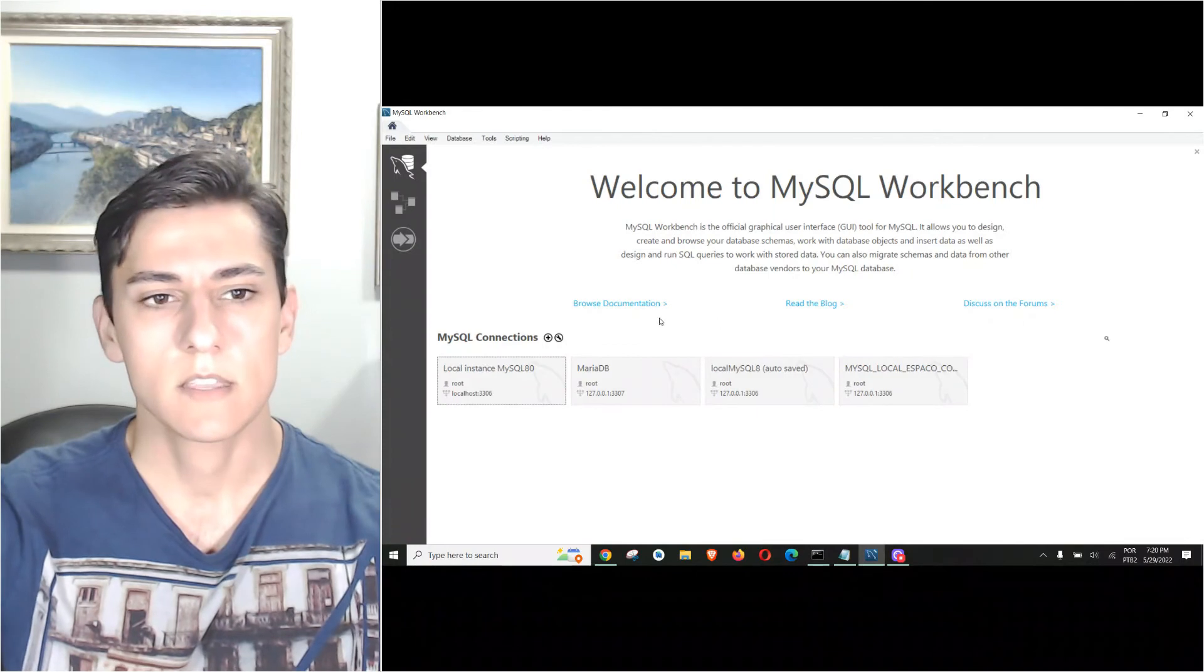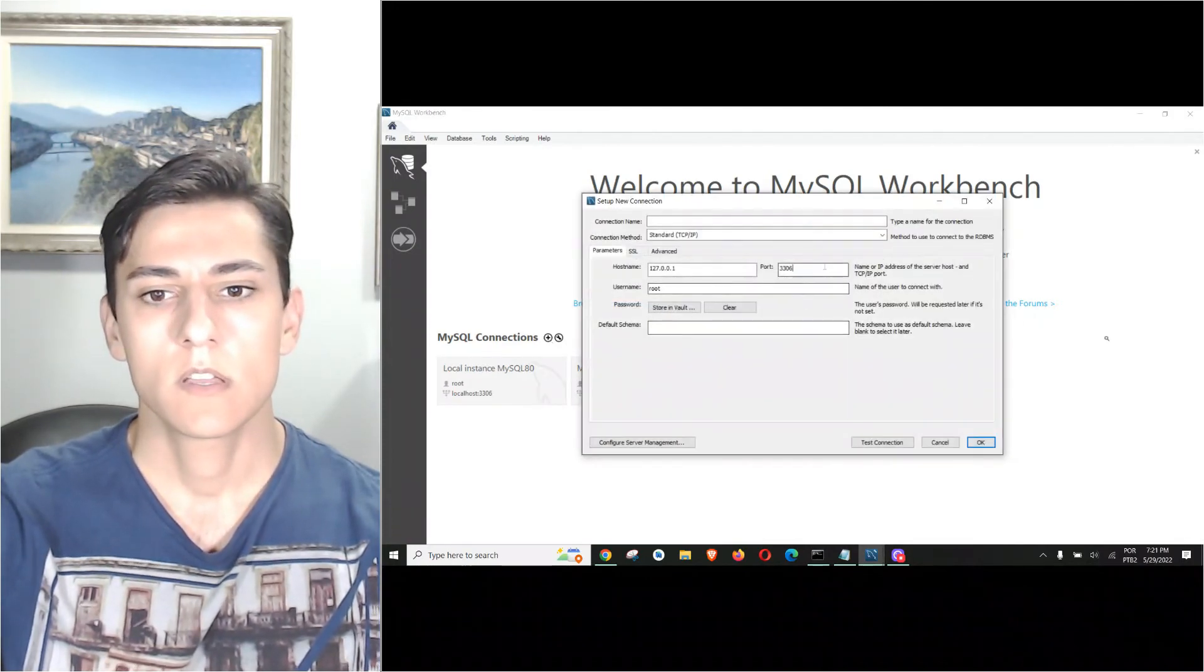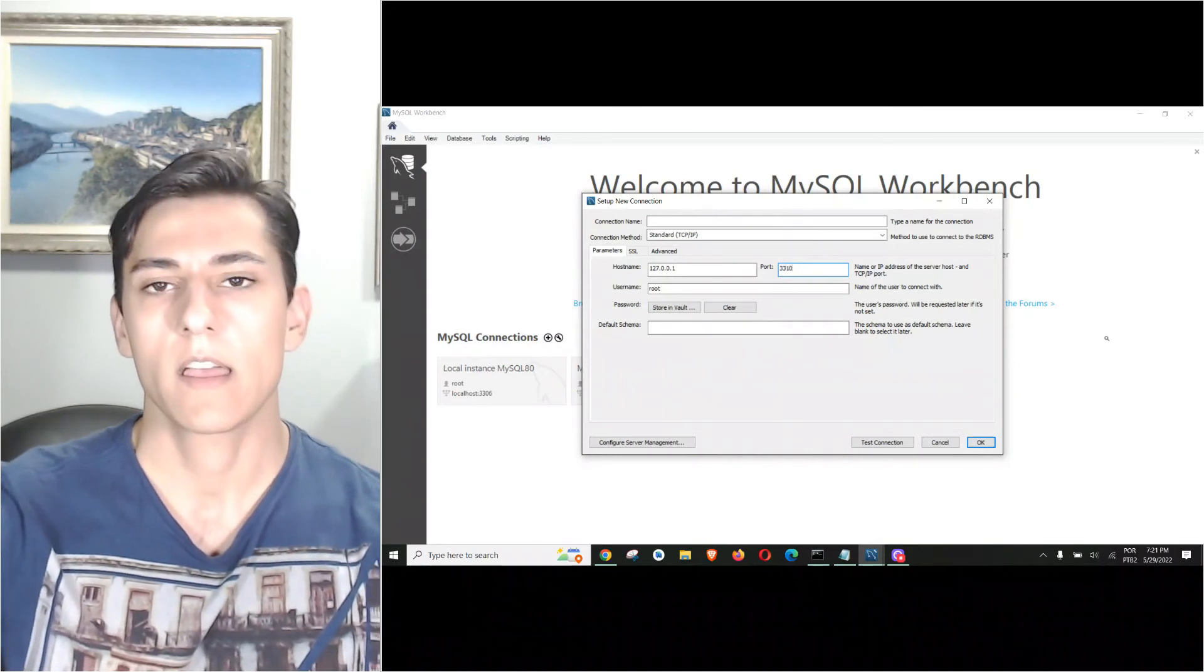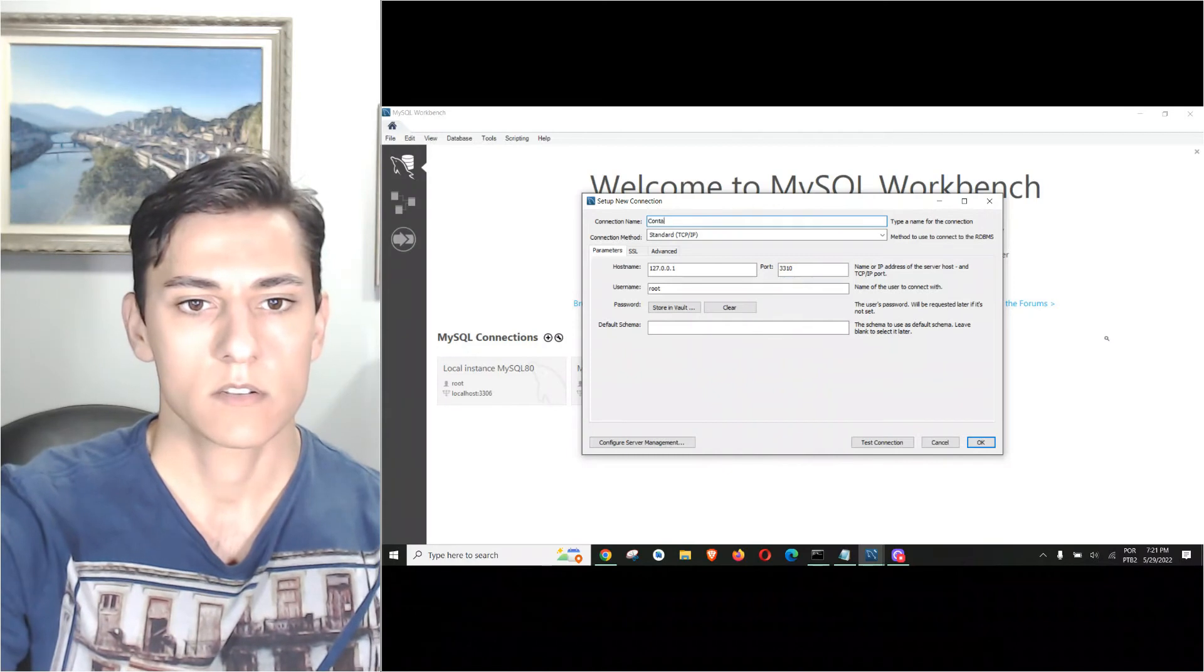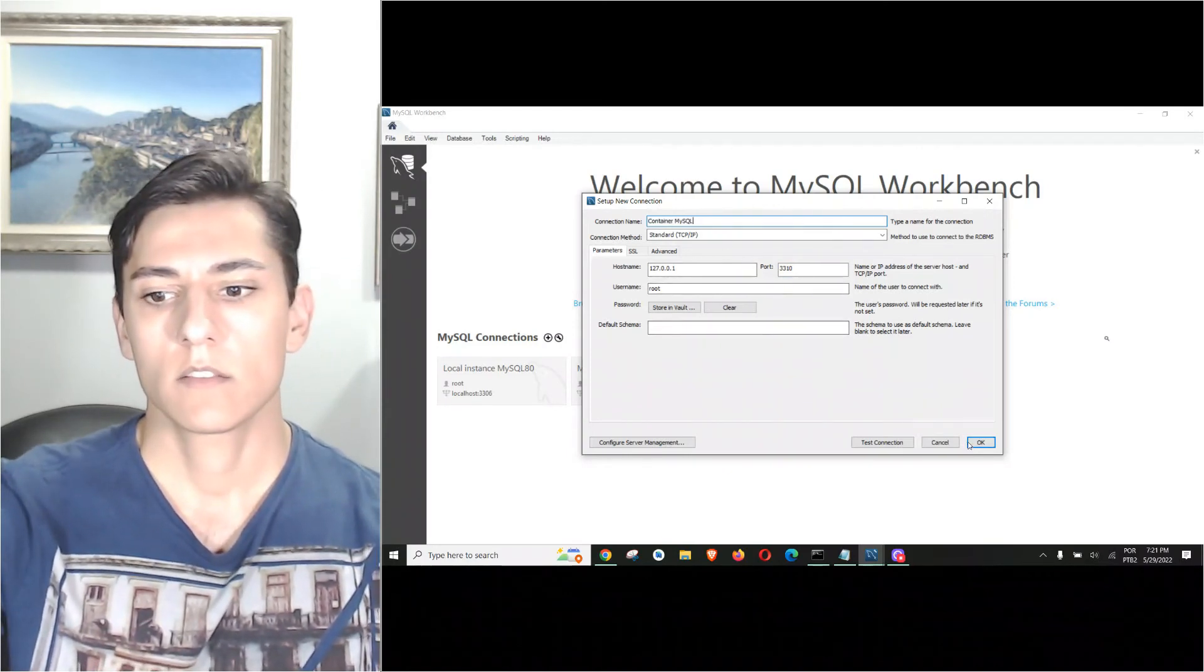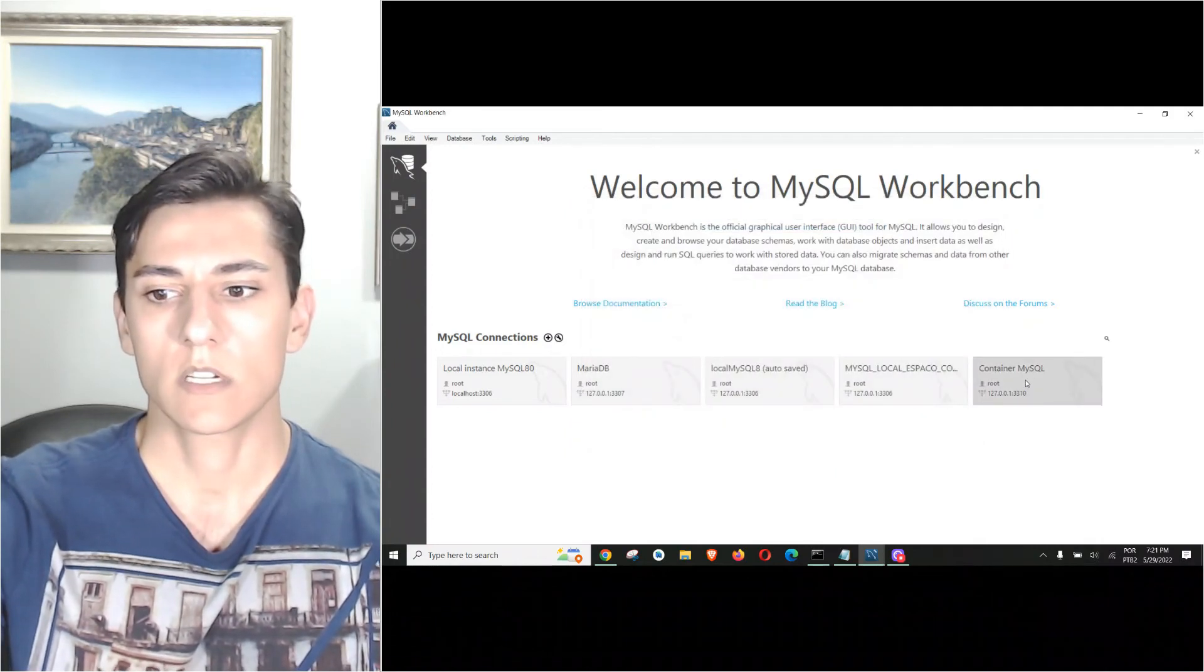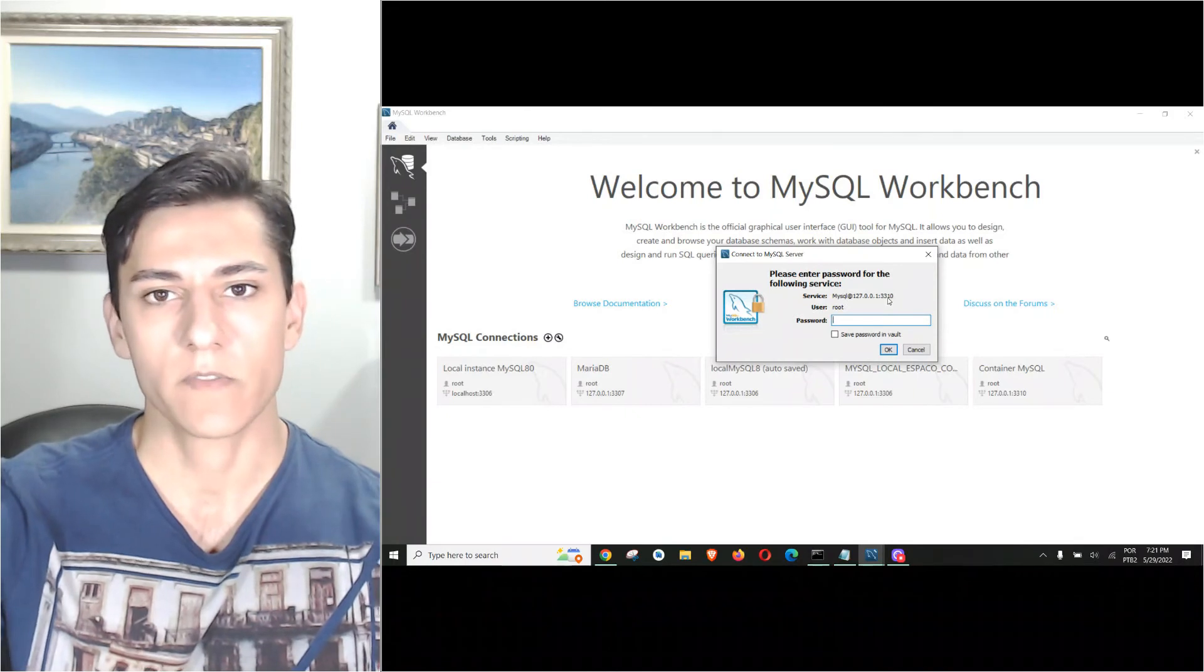What we are going to do now is open our client and create a new connection by clicking this plus button. We are going to change the standard port to the new one I have set, and give it a name like 'container MySQL', and then create it.